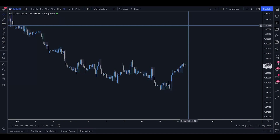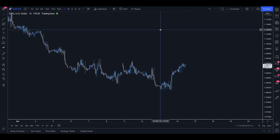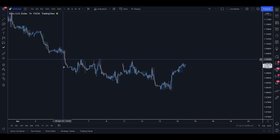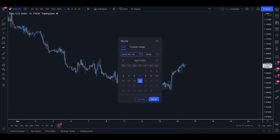Hello everyone, welcome back to a backtesting video. This one is going to be high time frame and we're going to go through all of March from a high time frame perspective, following the swing trading approach that I've laid out in the course and a few of you are adopting. So I'm going to head back to the start of the month.